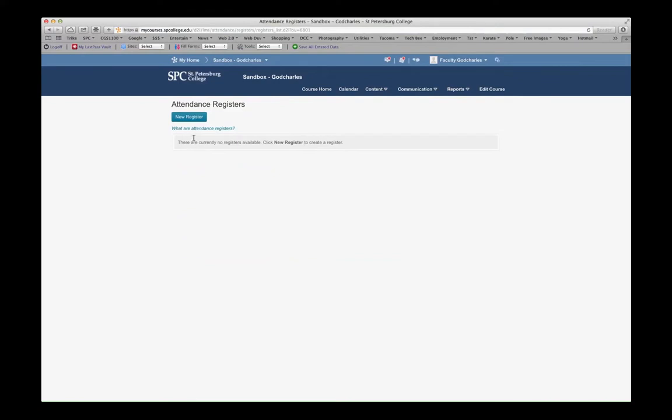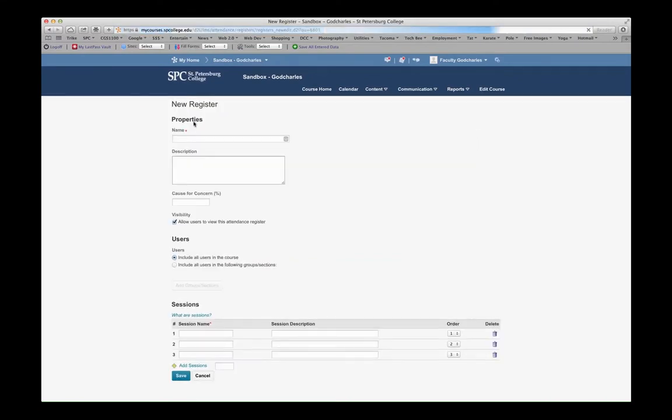We must first create a new register, so click New Register. For this name, I'm going to put Fall 2014.